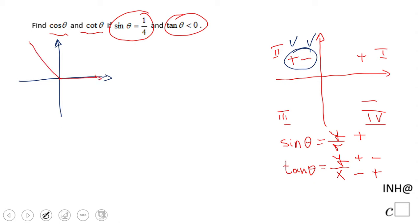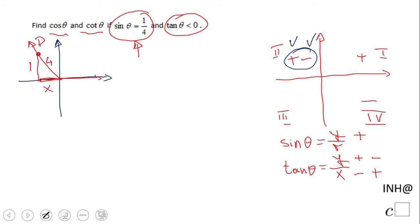So I'm going to draw the picture with one angle in quadrant two — initial side, terminal side — and let's pick a point P here. Now looking again at sine: sine is 1 over 4, which means r is 4 and y is 1. What we need to find is the x-coordinate of this point, and we're going to use the Pythagorean theorem.